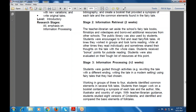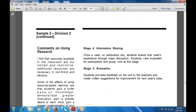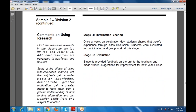Students began work on a booklet containing a synopsis — that is, an outline — with author, title, illustrators, and country of origin. With teacher librarian guidance, they studied eight versions of a tale and identified and compared the basic elements of folk tales. Resources available in the classroom were found to be too limited, so additional resources in non-fiction and literature were necessary. The effect of using resource-based learning was that students gained a base of knowledge, demonstrated greater motivation, gained a greater desire to learn more, gained greater understanding of how to find information, and were able to transfer skills from one subject to another.